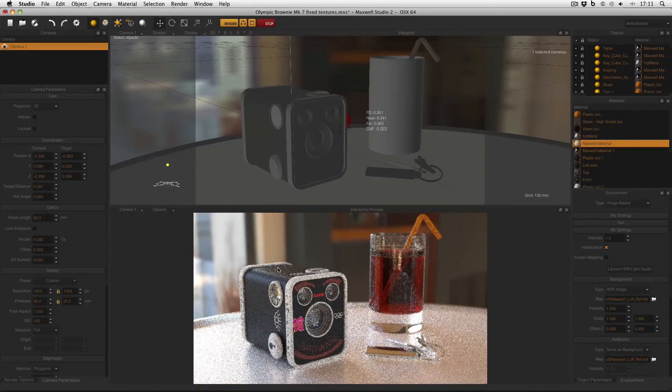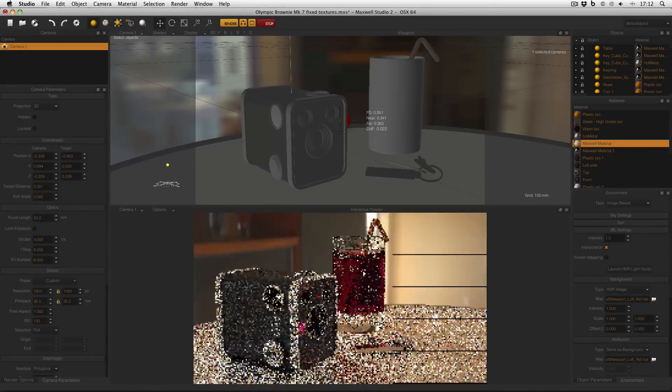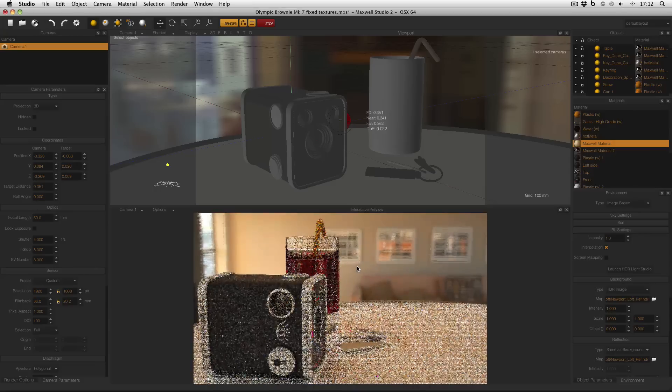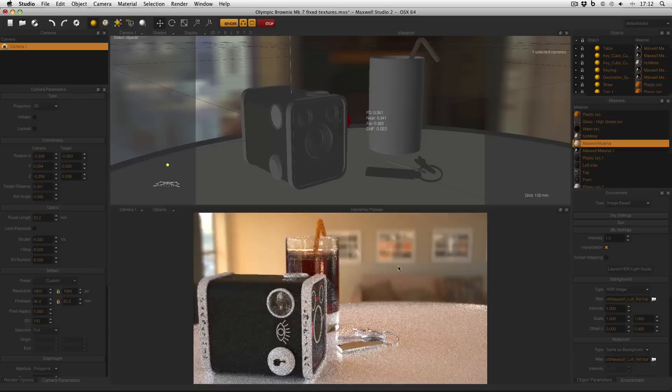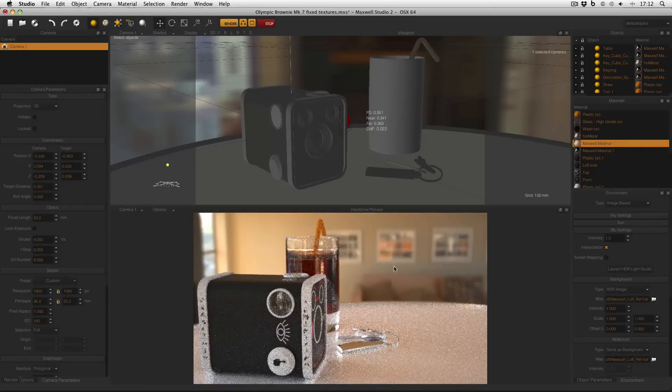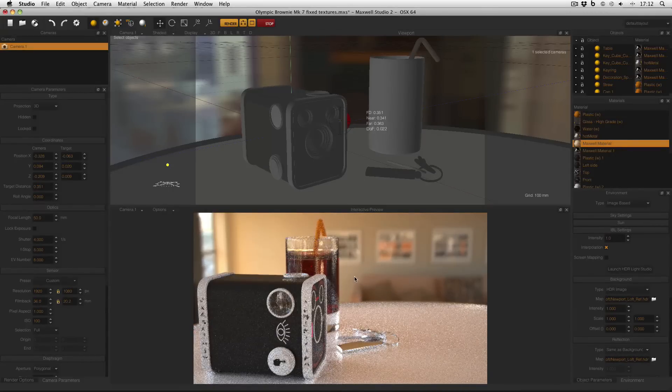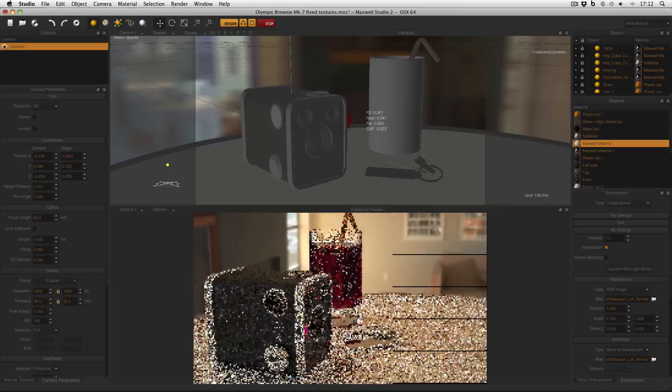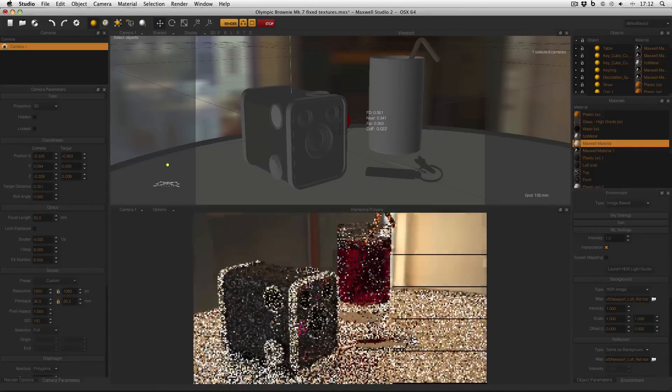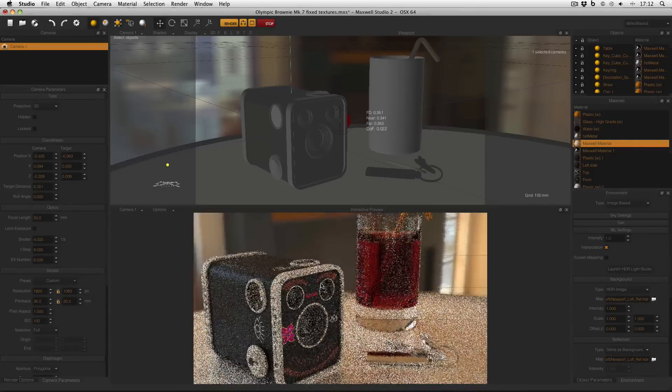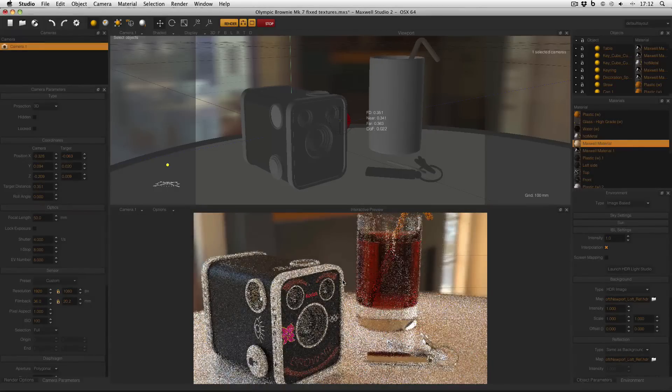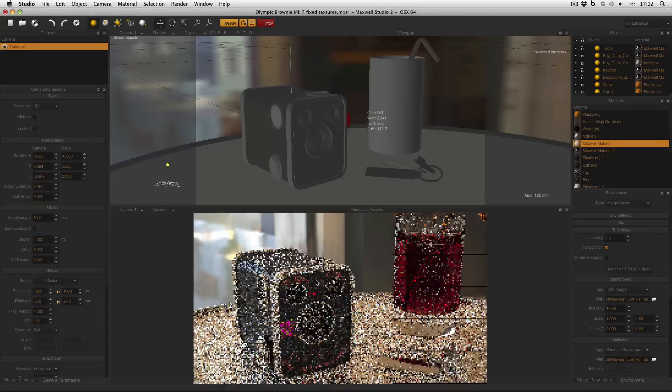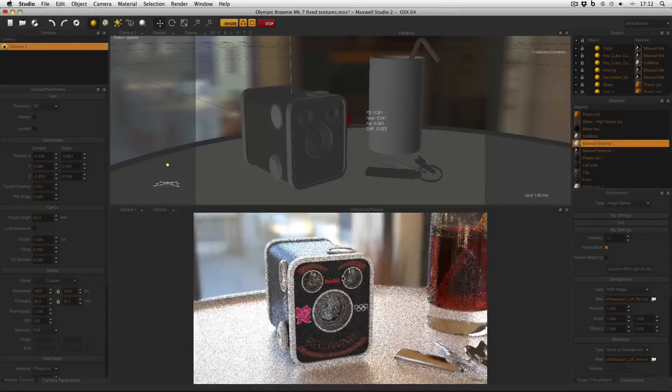But what I can also do is ALT and left click and drag in the interactive preview, and the interactive preview will update, but the camera won't move. So what I can actually do is have a quick look around my scene without moving my camera. This is useful sometimes if you just want a quick look around but you don't actually want to move your camera.